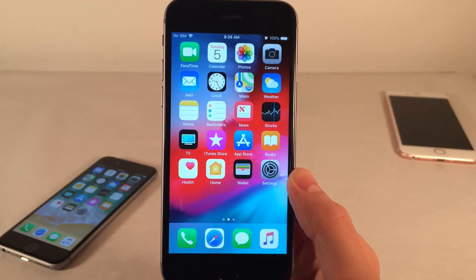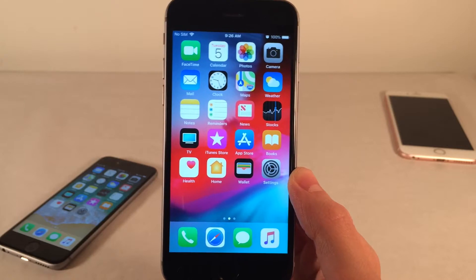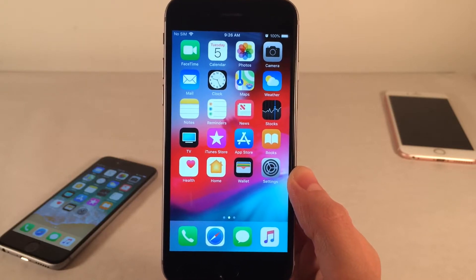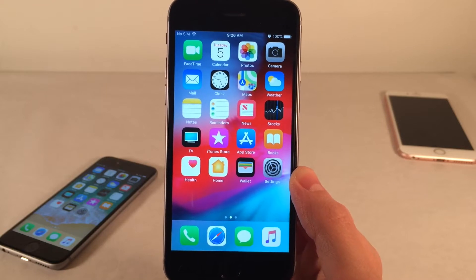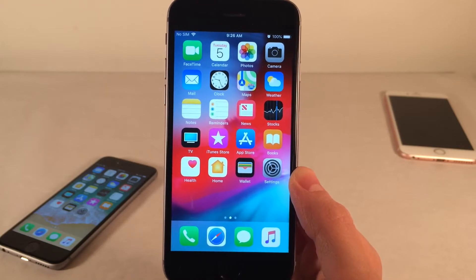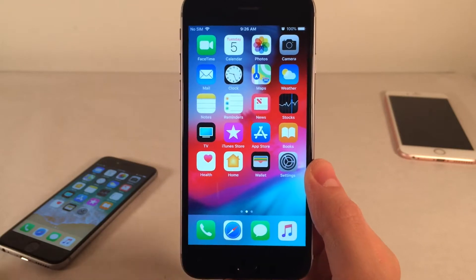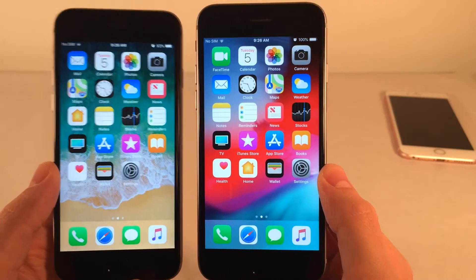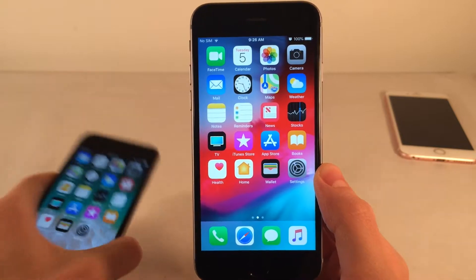What's going on everybody? This is Ultima iDeviceVids and today in this video we're going to be checking out 50 new hidden features and changes found in iOS 12. These are some of the things that fly under the radar, so hopefully you guys will learn something new. Here on the right we have iOS 12 and on the left we have a device on iOS 11 for comparison. Let's go ahead and get started.